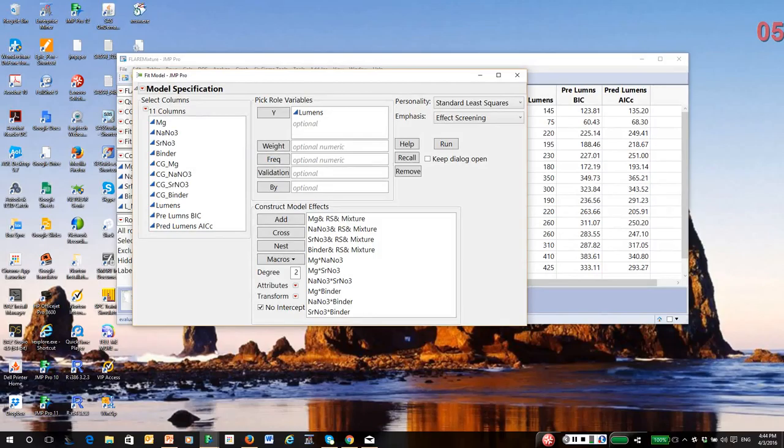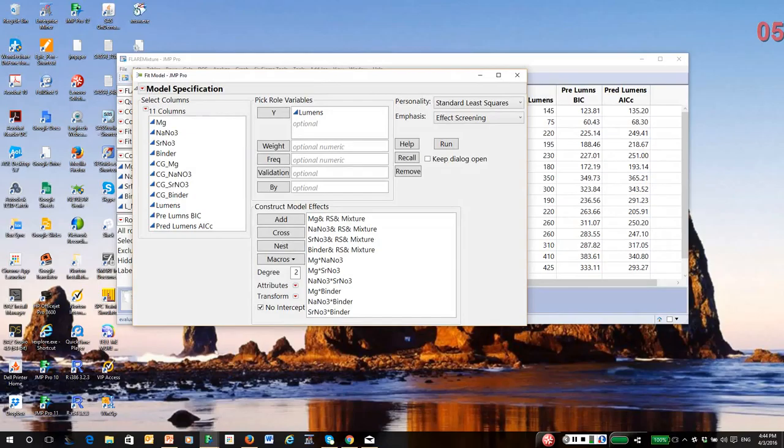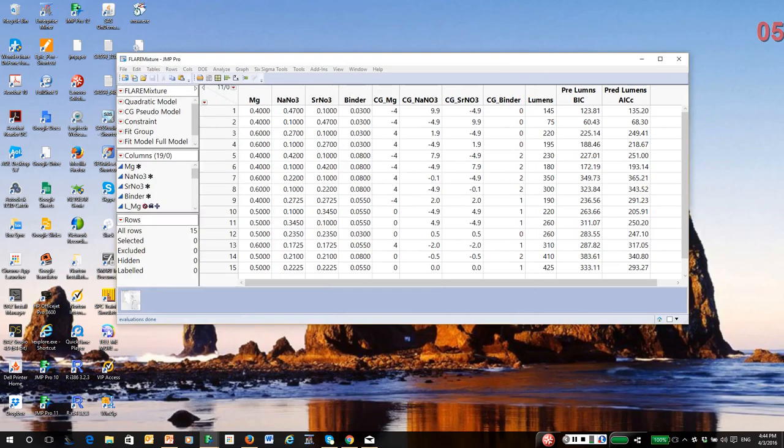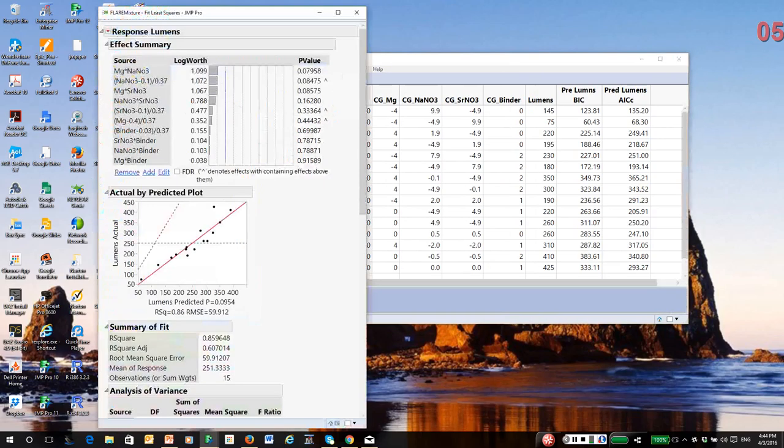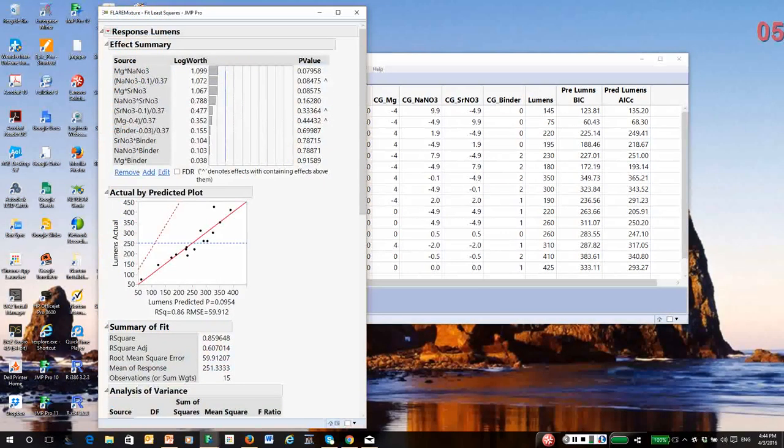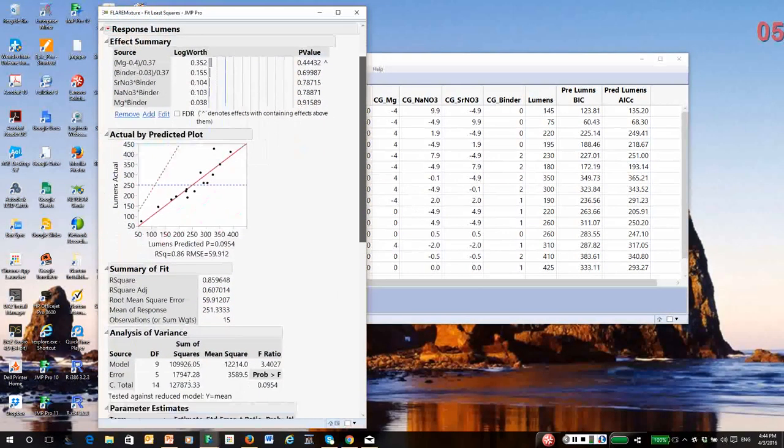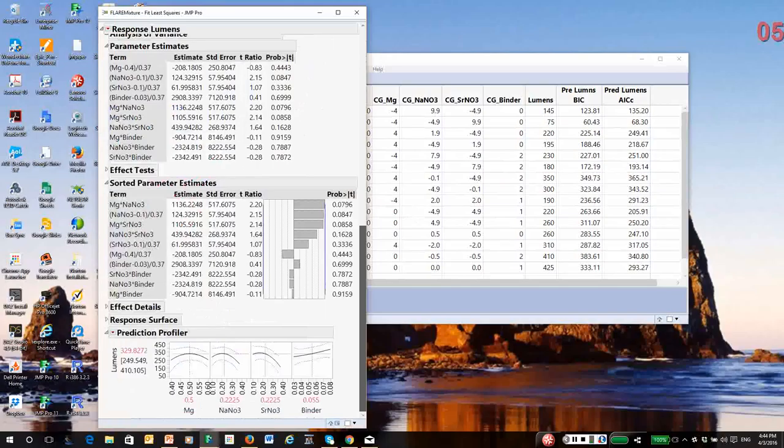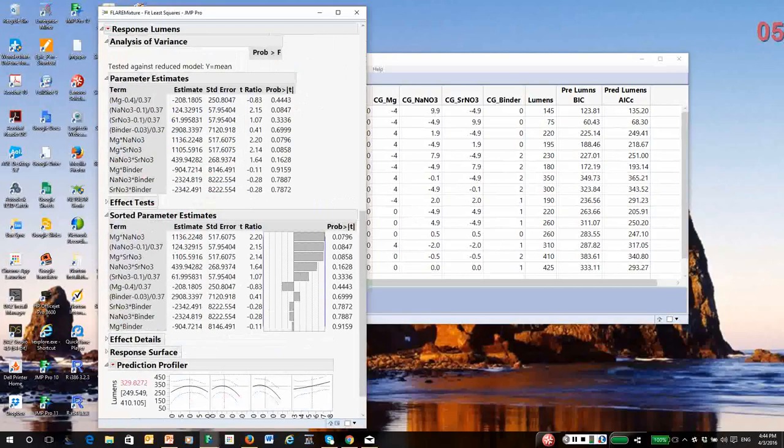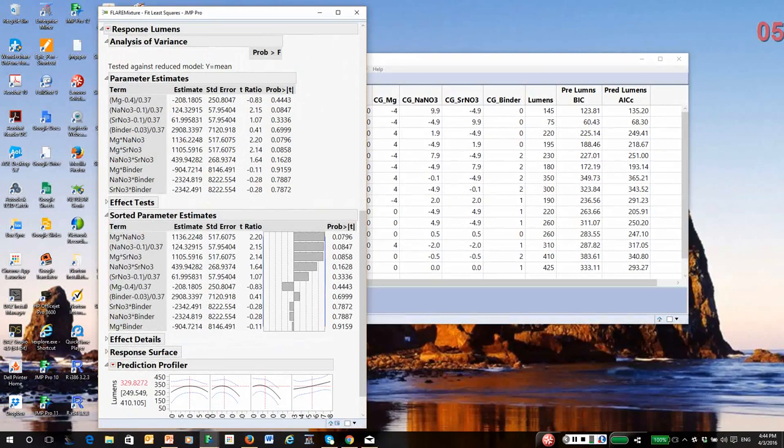Similar to what I showed in the second or third recording, it is hard to analyze this design. If I click run, we get the output. There's a parameter estimates table and you get these various tests.